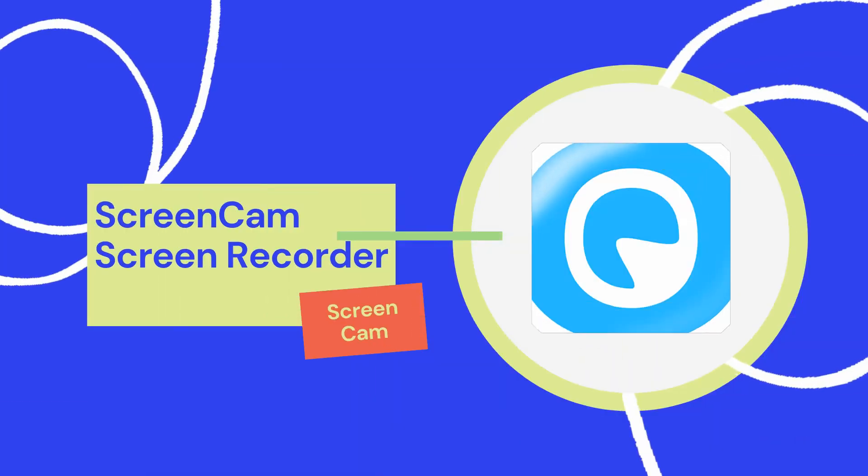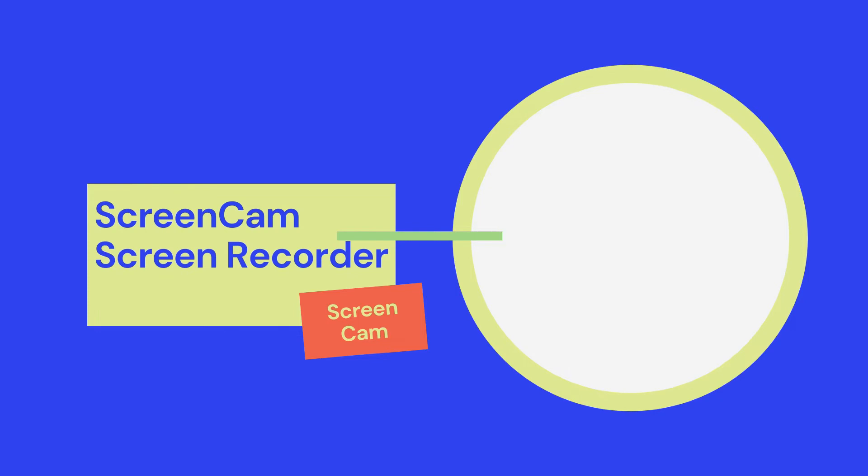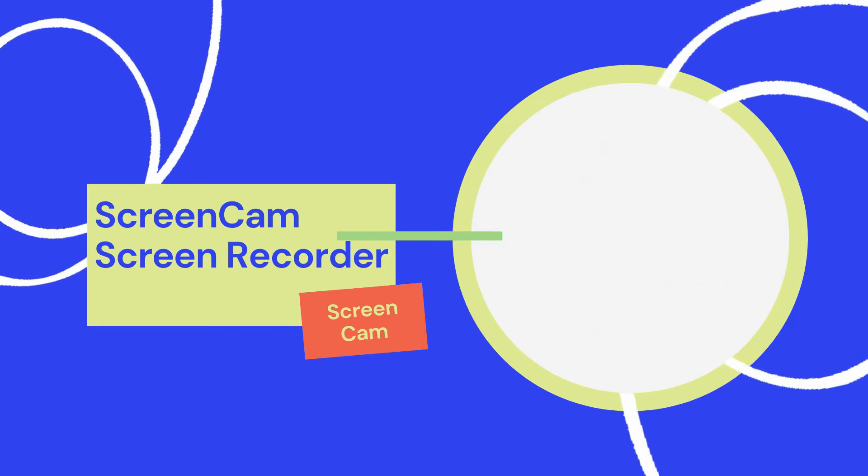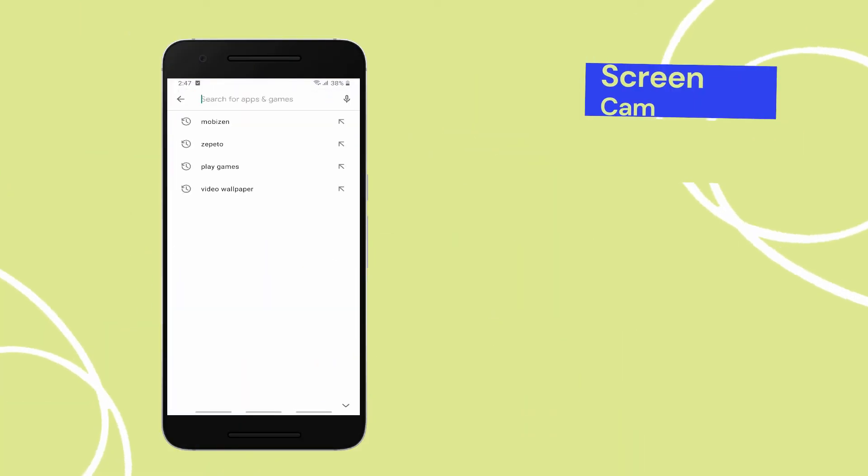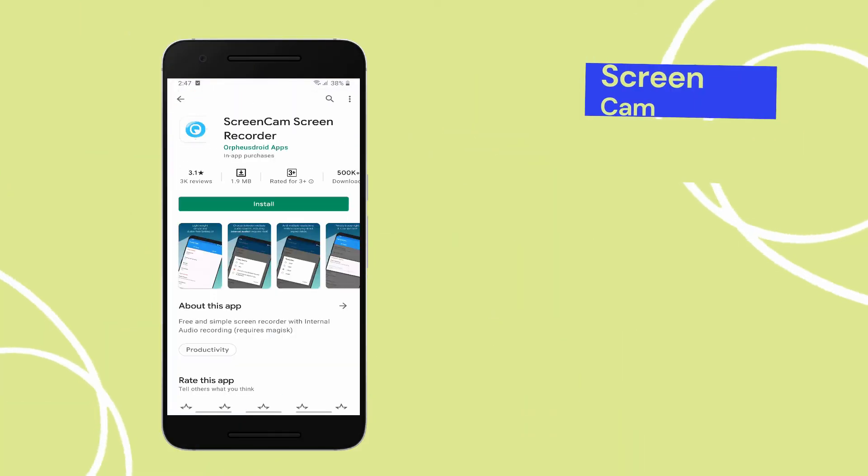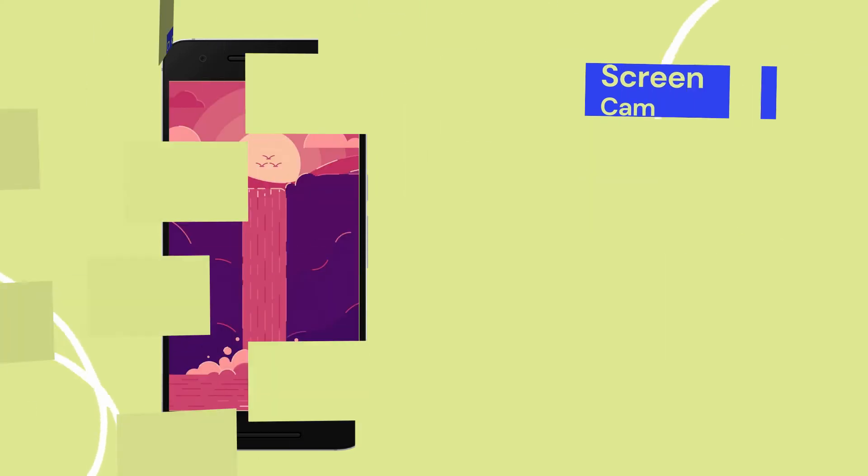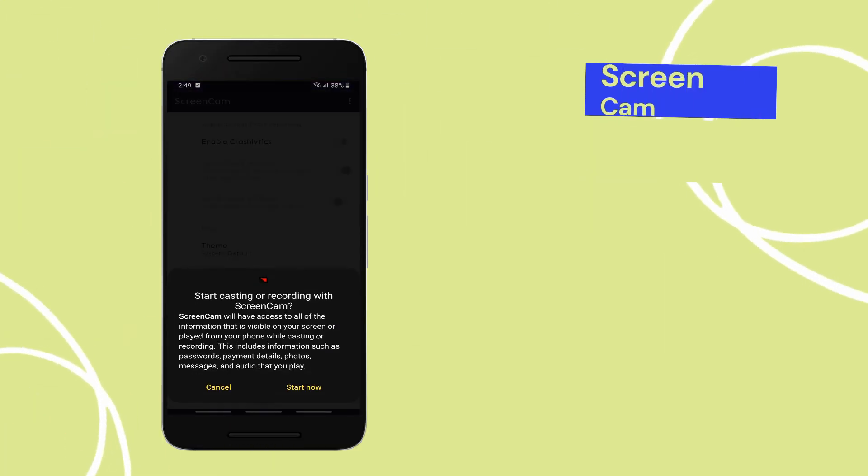Lastly, we have Screen Cam Screen Recorder. Go to Play Store and install the app. Open the app and tap the record button.